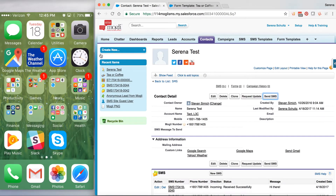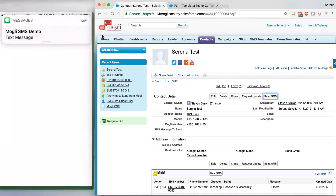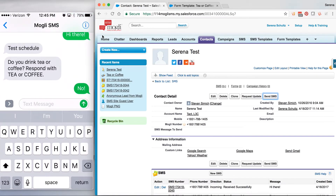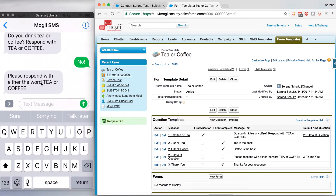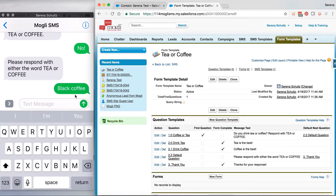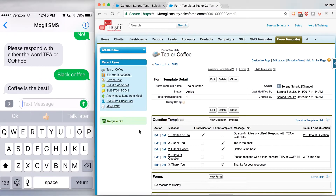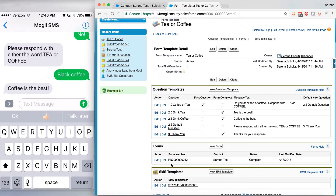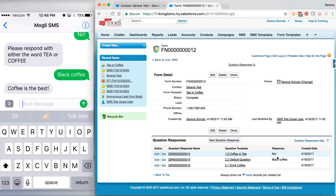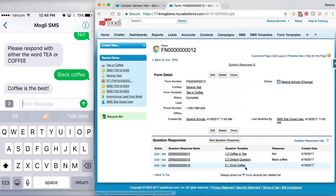We close this up and we should see that message come right through — there it is: 'Do you drink coffee or tea? Respond with tea or coffee.' I'm going to reply 'No I don't want to.' In that case it says 'Please respond with either tea or coffee,' so I say okay fine and reply 'I like black coffee.' The response comes back: 'Coffee is the best!' Over in the form template, if we refresh the page, we can see that a new form has been created, it's linked to my contact, and the status is Complete. Clicking into that form record shows all the questions that were sent and the responses. Since I hit a form completion question, the status has been moved to Complete — and that's how you create a form template in Mogul SMS.